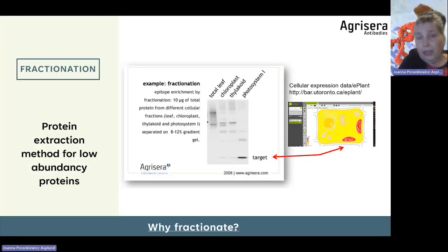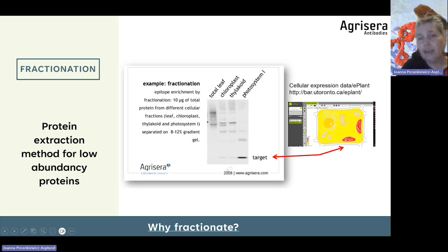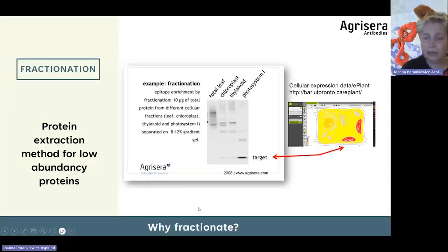As you can see, you can actually save your experiment by using a specific cellular fraction.